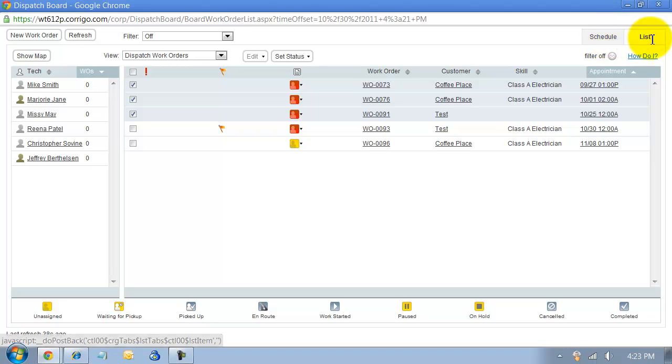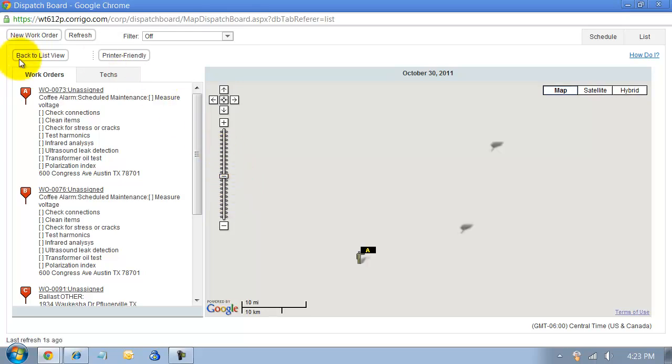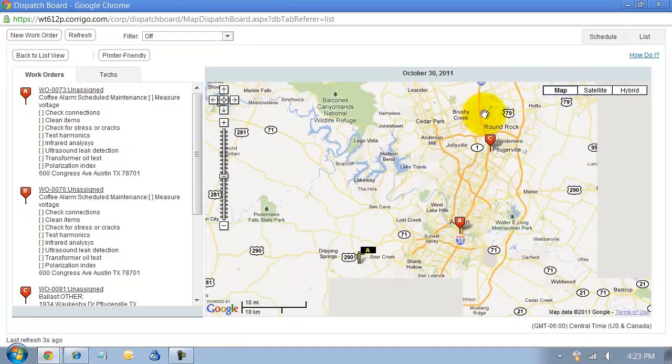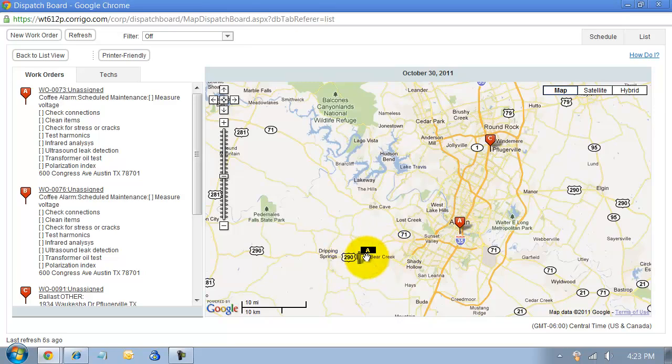They have the schedule and list view and then we also have the map. What the map does is it shows us our work orders on the map, where are our work orders and where are our technicians.